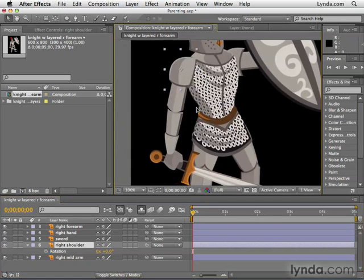The way that parenting works is that there is a master object called the parent. And when it moves, the child object — in other words the object it's connected to — moves as well. The child can still move independently, but when the parent moves, so does the child.